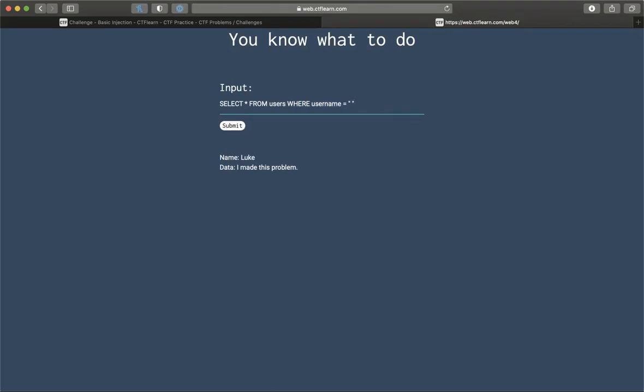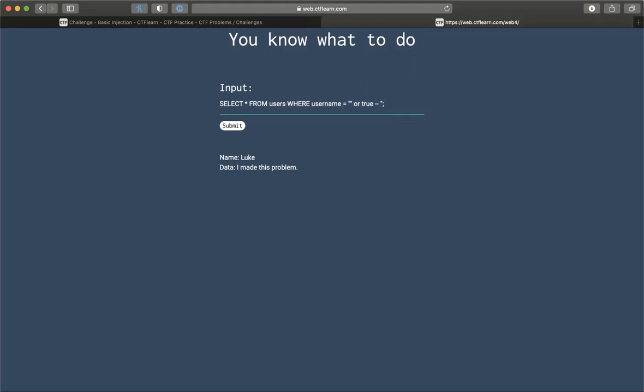So the best way to bypass this I found out is we're going to end the string and put 'or true' at the end. Alright, so this is all we're going to need. This left part is what they have on the back end. That's the query they're running.